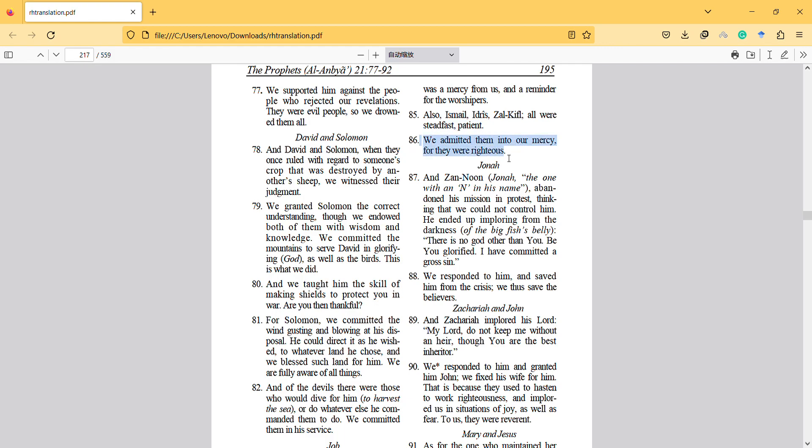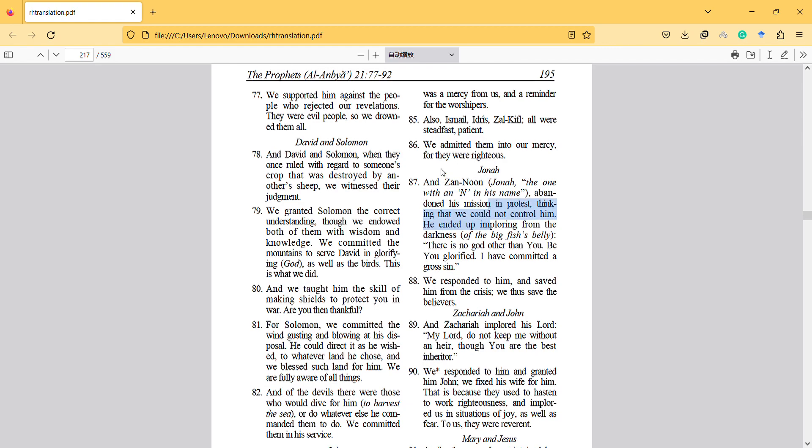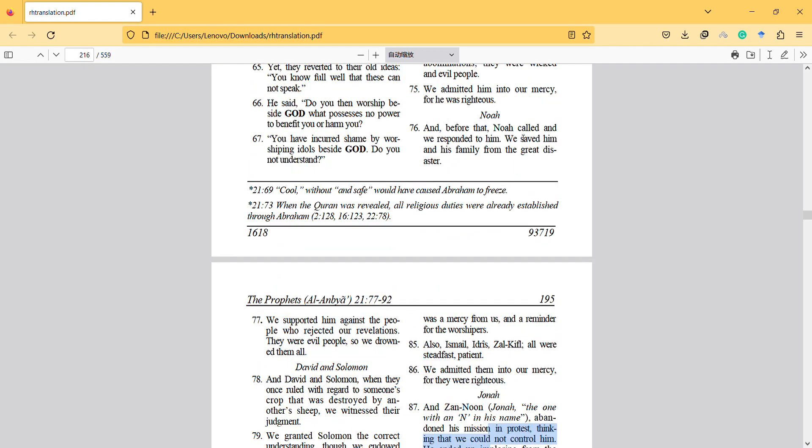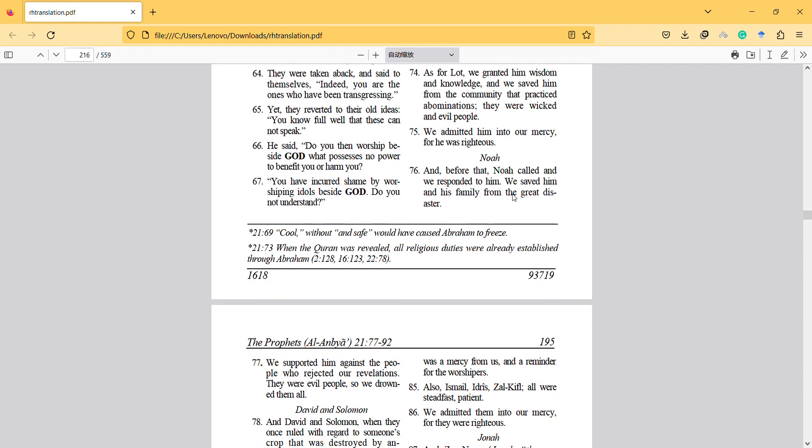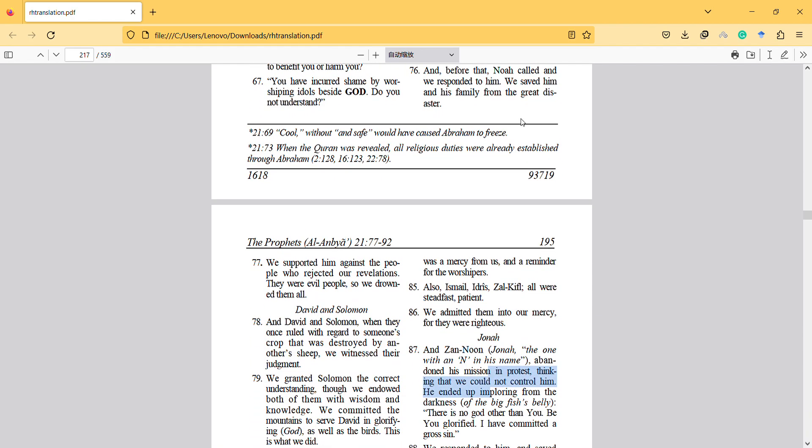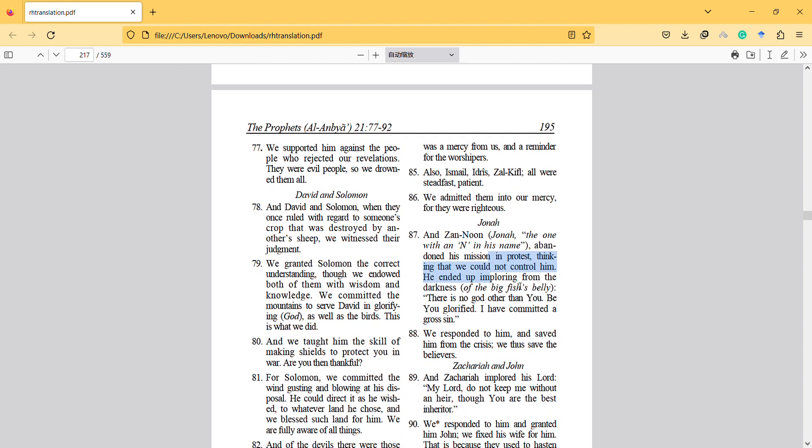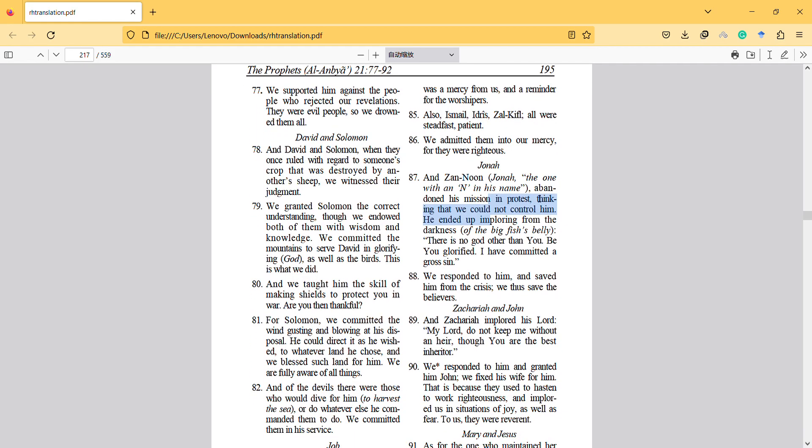And the prophet Yunus abandoned his mission in protest. We see that all the potential outcomes of message delivering are mentioned, and here is a very interesting sample. He denied giving the message, thinking that we couldn't control him, but he's actually a believer and prophet.